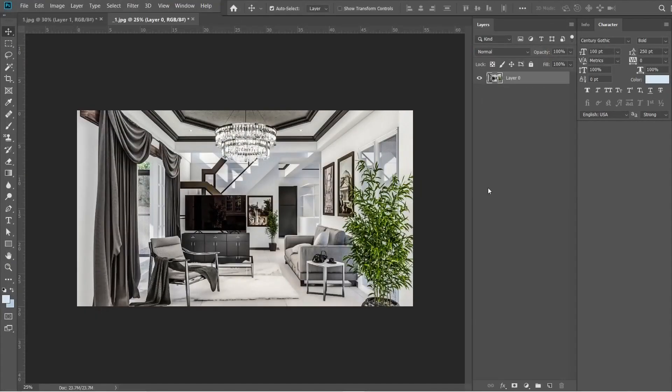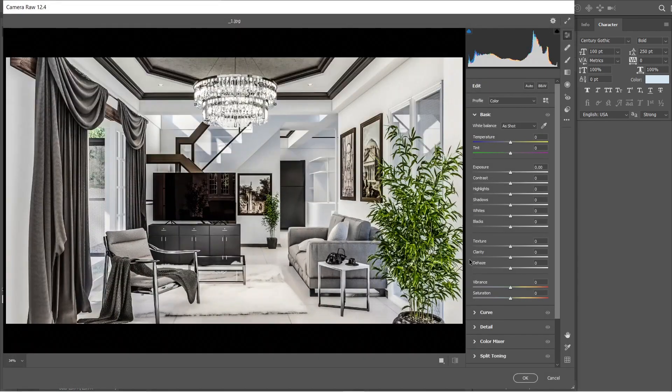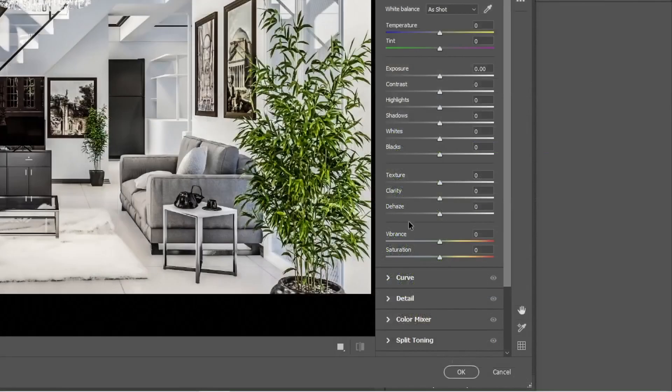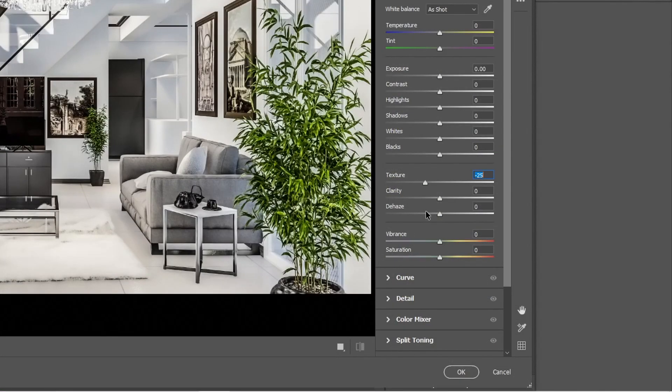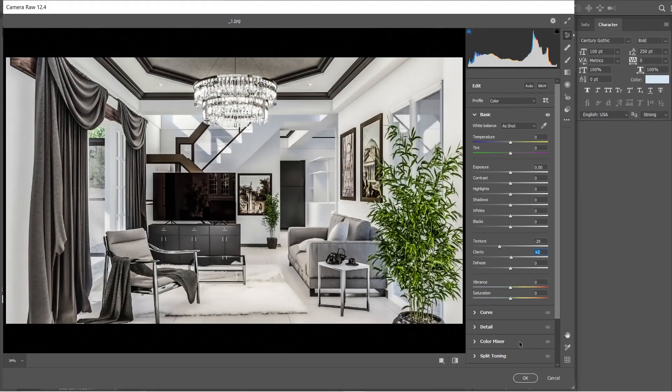Lastly, let's lessen the texture a bit. Let's open the Camera Raw Filter. Press CTRL-SHIFT-A. Let's adjust the texture into negative 29, and add a bit of clarity. Just plus 2. Alright, this is good enough.